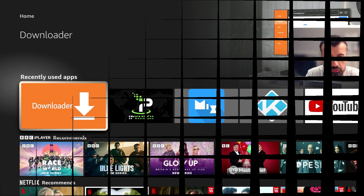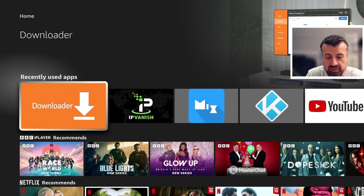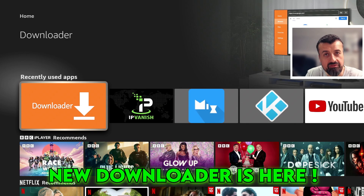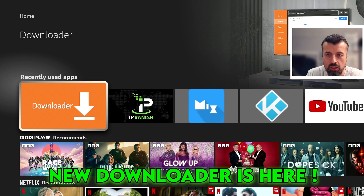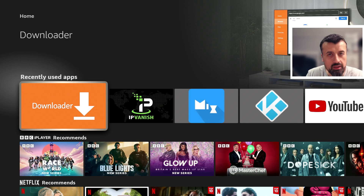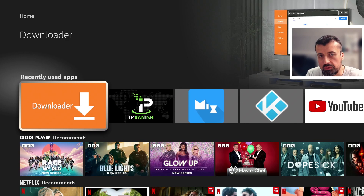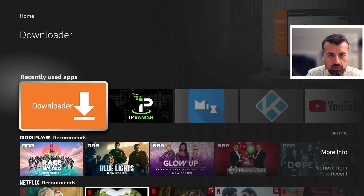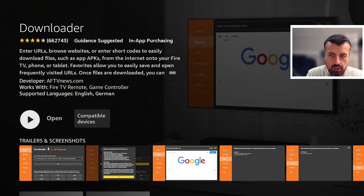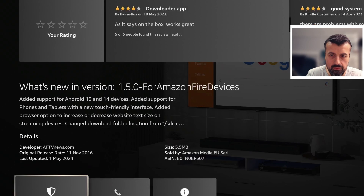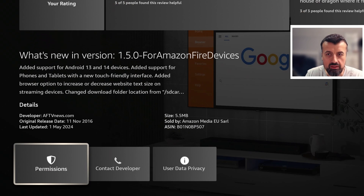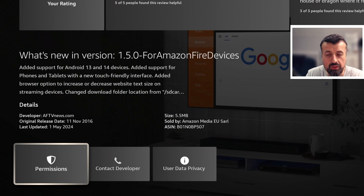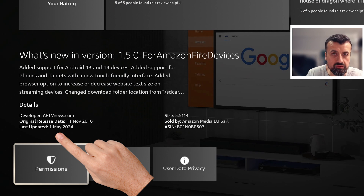Downloader is now back with probably the biggest update I've ever seen on this application in years. You can tell you've got the latest version by pressing the context key and clicking on More Info. Scrolling down, we can see that version 1.5.0 is the latest one, and mine was updated on the 1st of May.